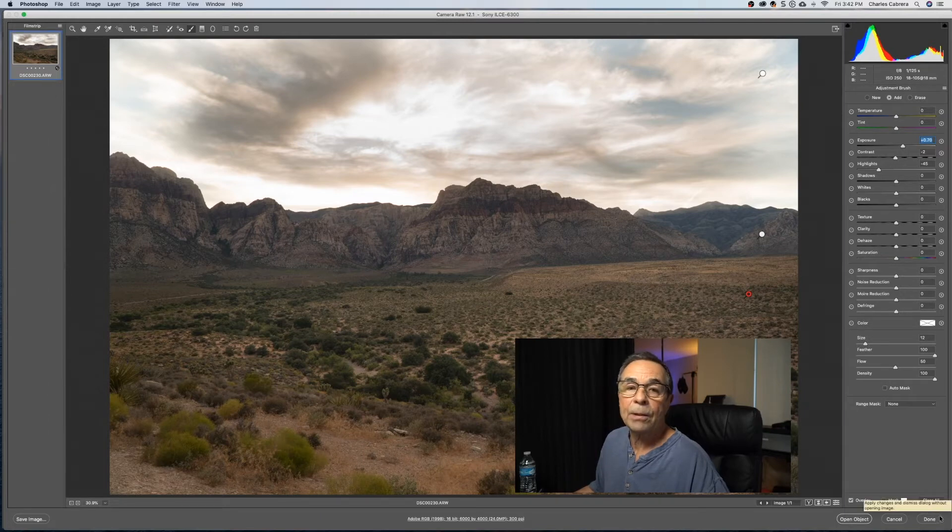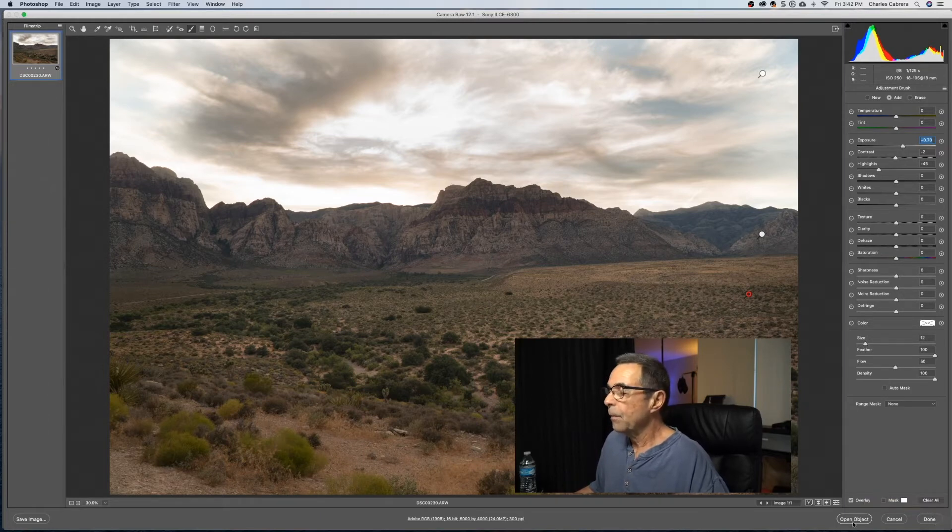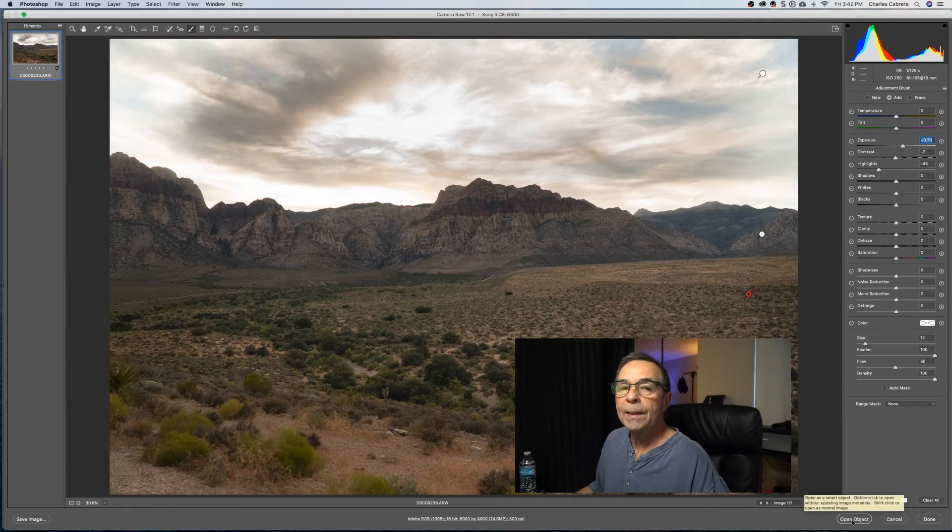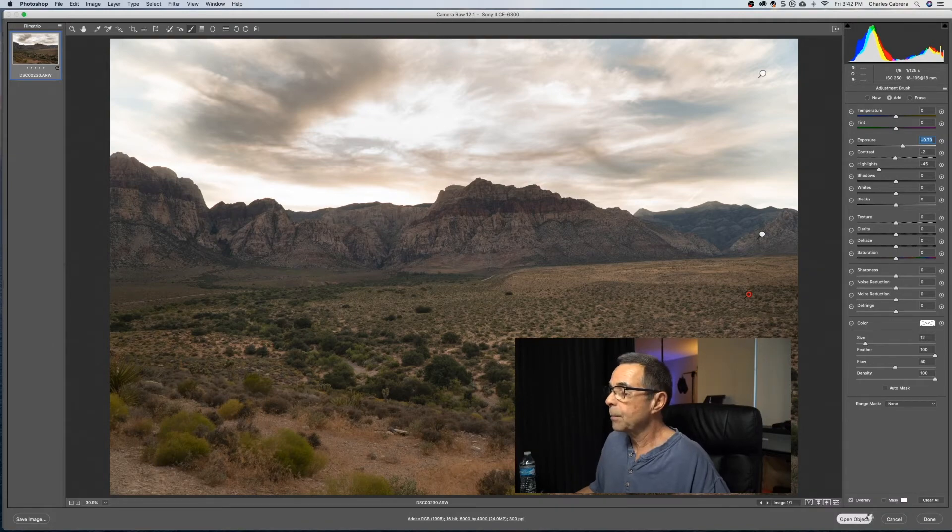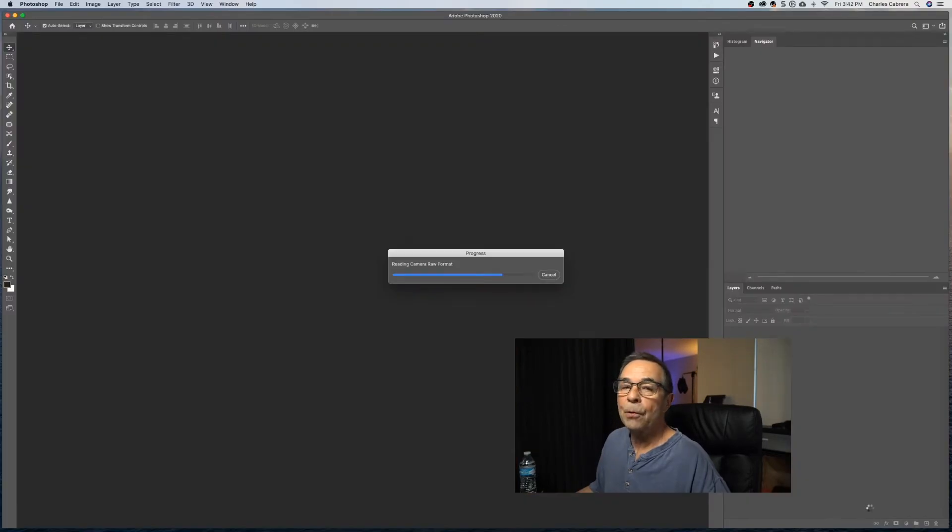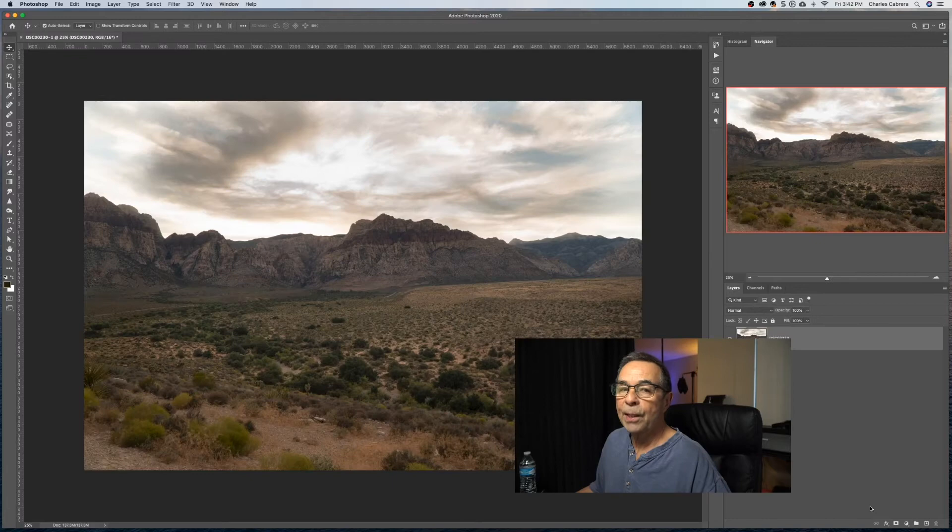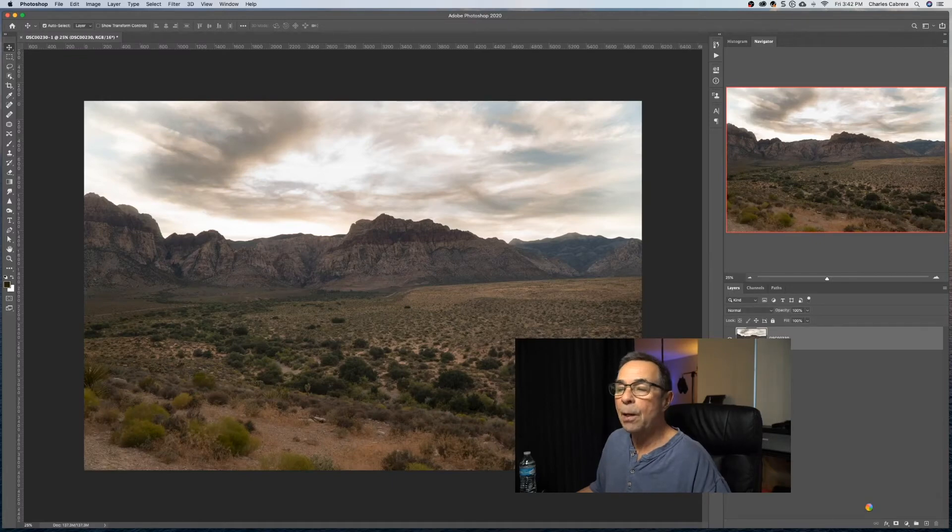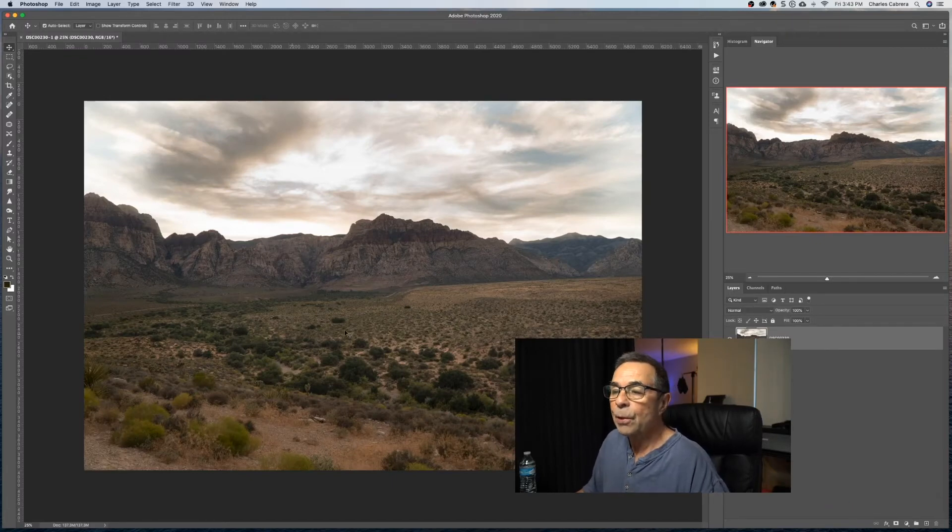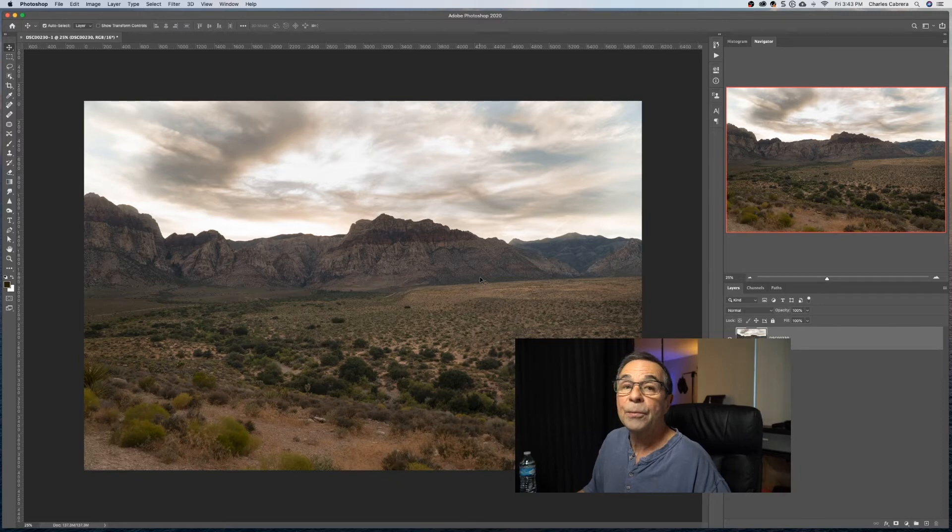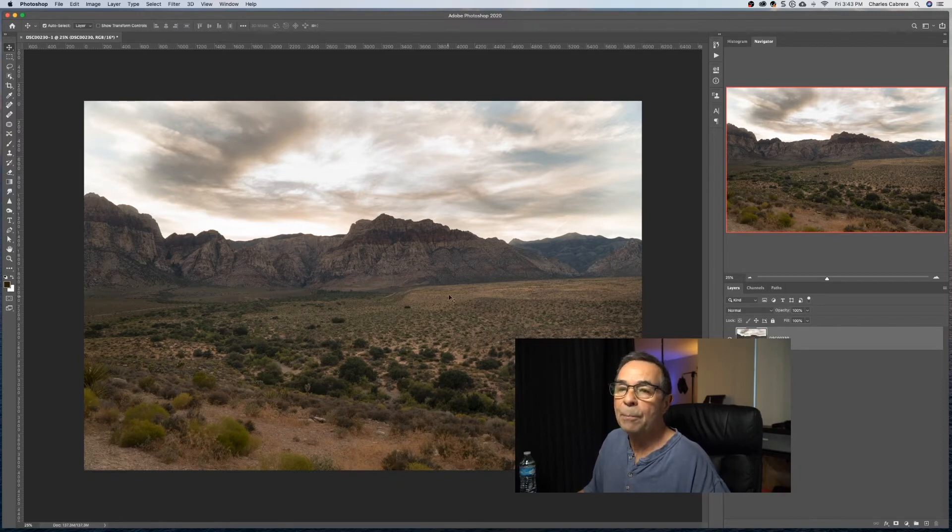If you say open object, it will open it in Photoshop, and it will be a copy. So if I say open object, it opens it up in Photoshop with all the changes that I made from Adobe Camera Raw. And I can change this photo in Photoshop, but the original photo is left untouched. This is now operating on a copy in your file system.